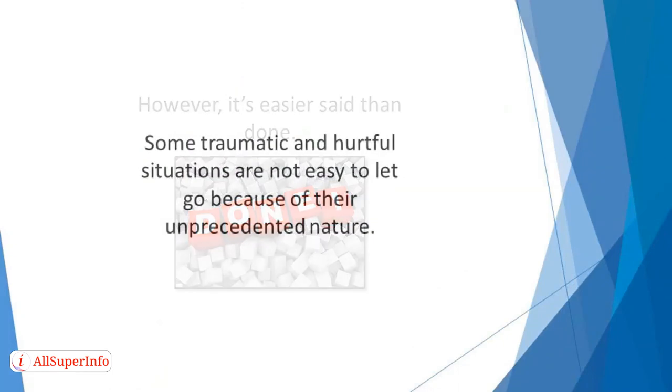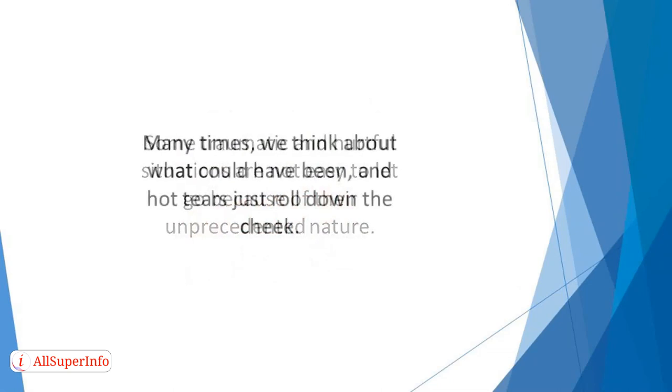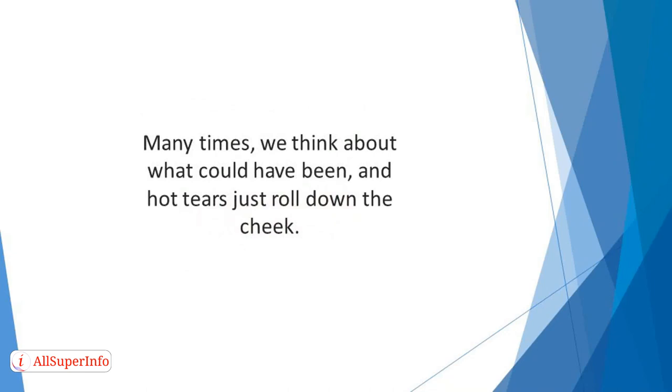Some traumatic and hurtful situations are not easy to let go because of their unprecedented nature. Many times we think about what could have been, and hot tears just roll down the cheek.